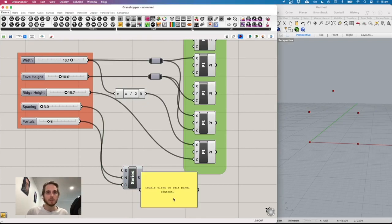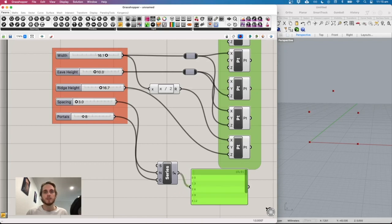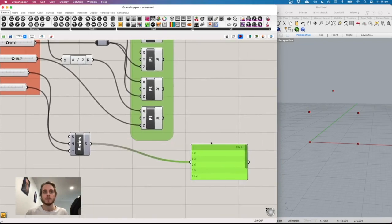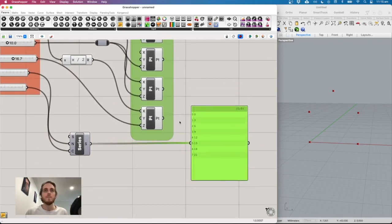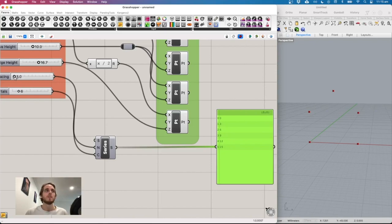Add a panel by double-clicking and typing a double quote, then hit Enter — this lets you visualize what's coming out of a component. With 8 portals and step size 3, we get values 0, 3, 6, 9... up to 24. Changing the step size updates them all.